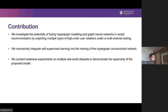The contributions of our work are summarized as follows. We first investigate the potentials of the hypergraph model and graph neural networks in social recommendation by exploiting multiple types of high-order user relations under a multi-channel setting. We then innovatively integrate self-supervised learning into the training of the proposed hypergraph convolutional network. And we finally conduct extensive experiments on multiple real-world datasets to demonstrate the superiority of the proposed model.